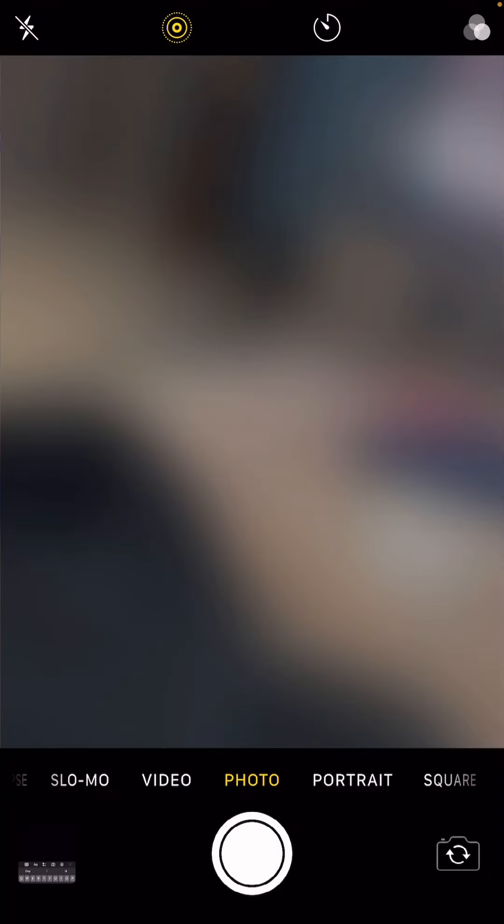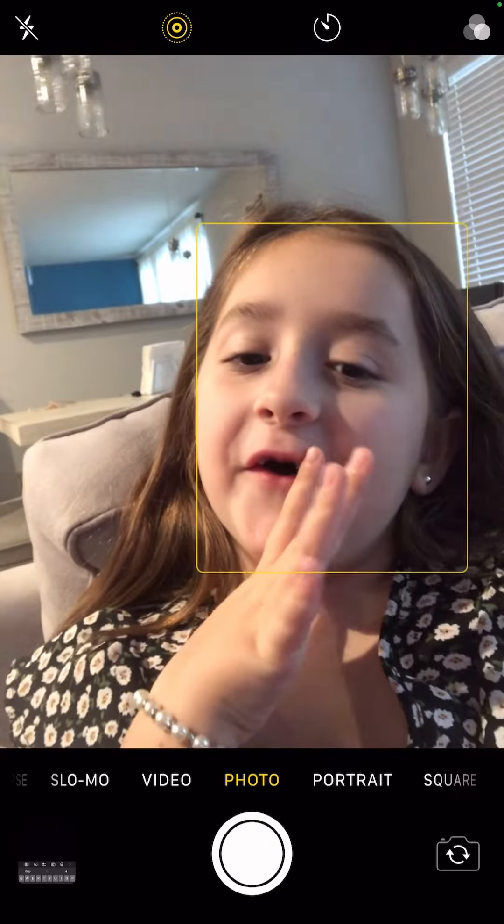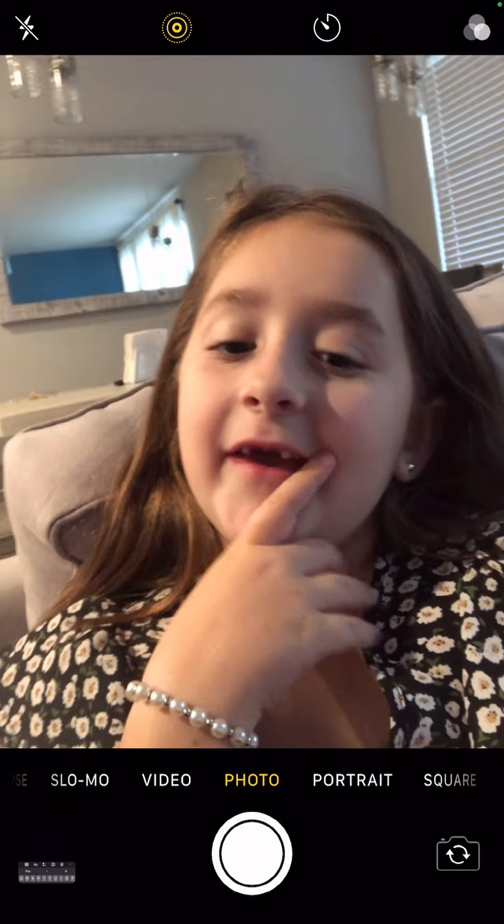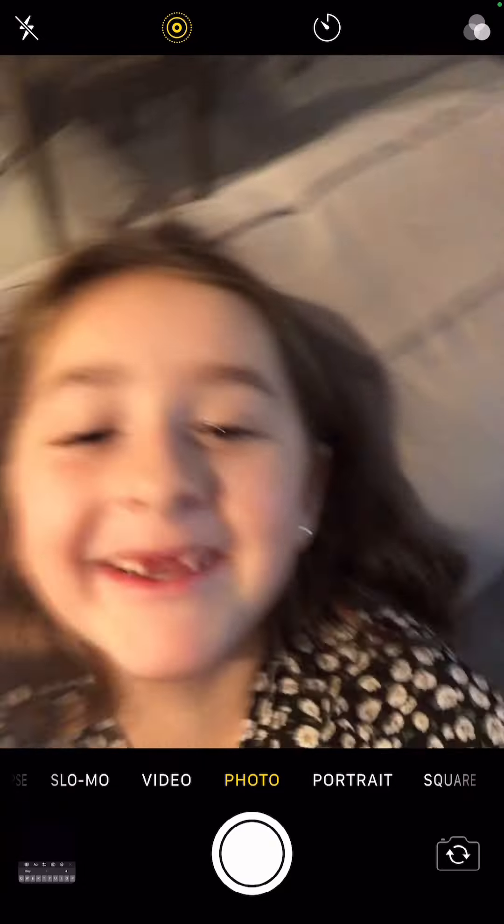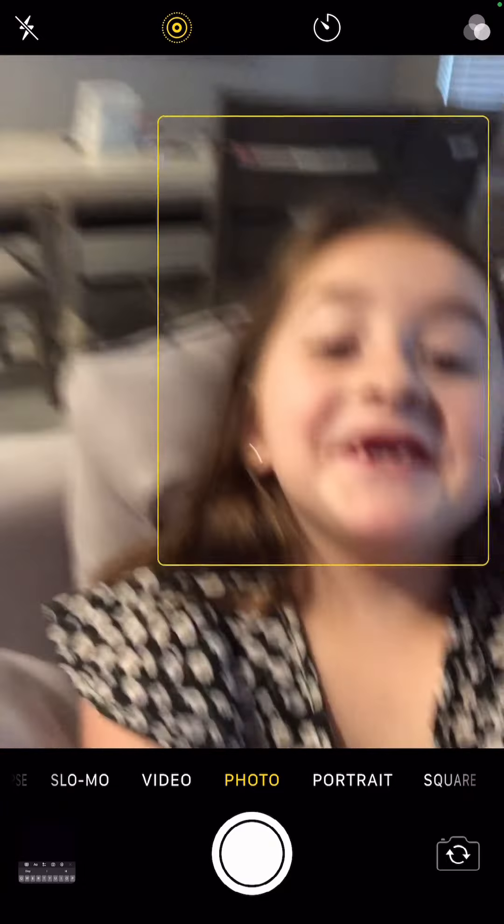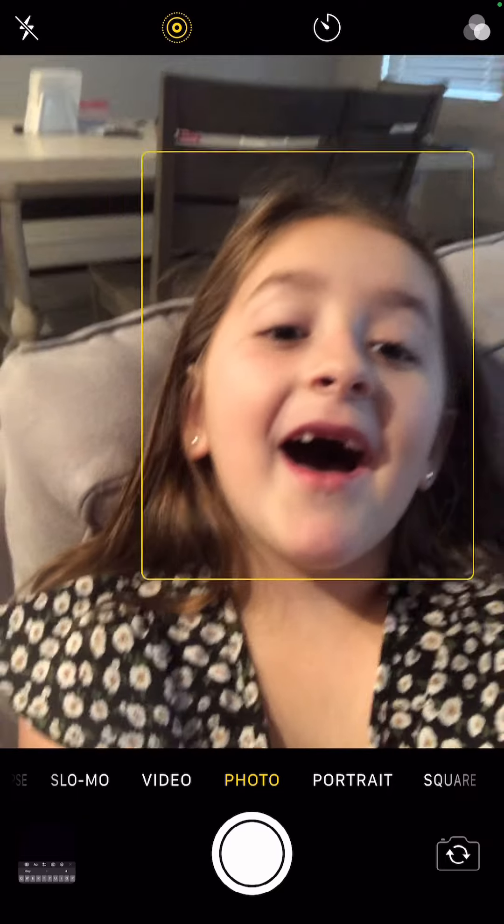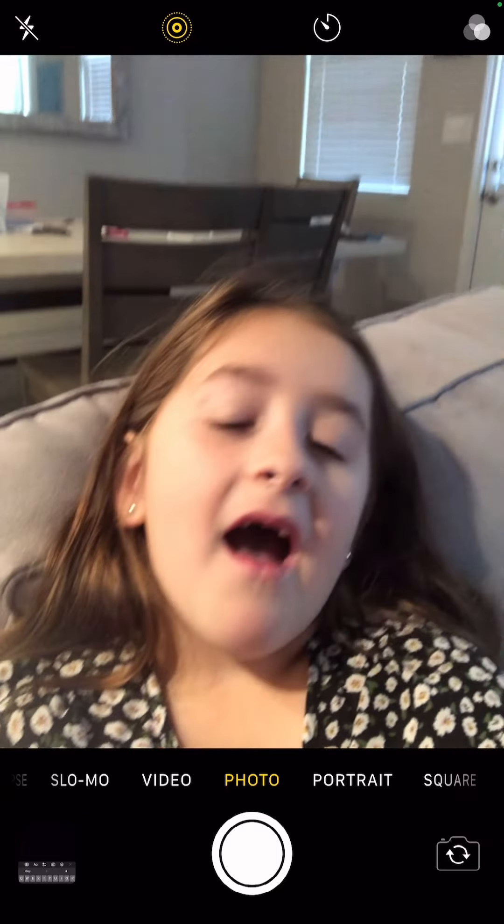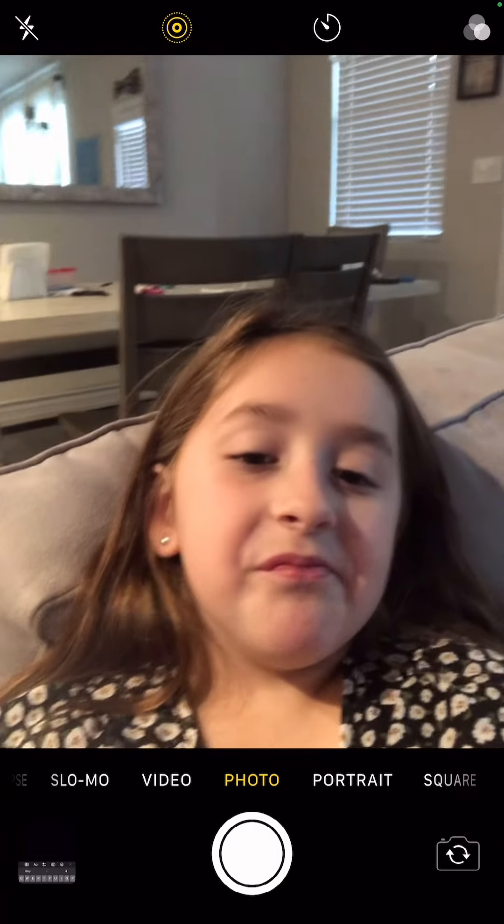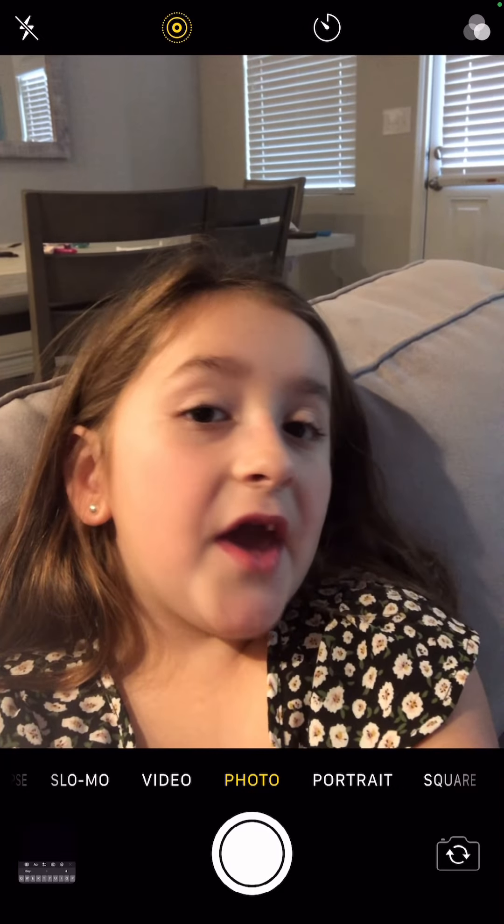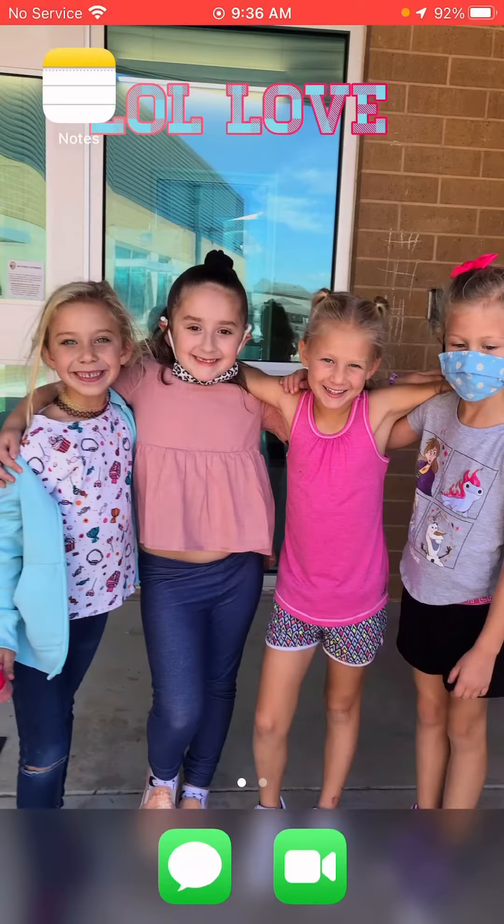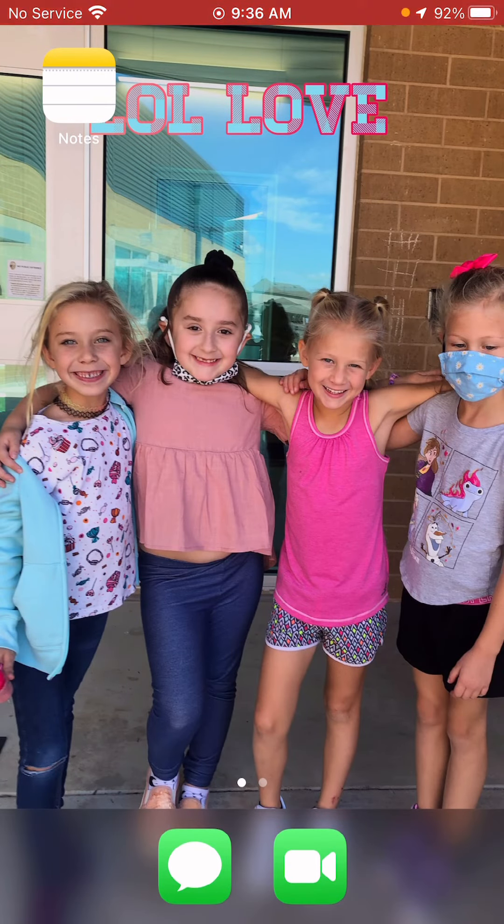Nice yeah you guys can see my face right now because I'm on pictures. I hope you guys enjoyed this video. Make sure to give this video a big big thumbs up, turn on the notification bell. I love you guys so much. Make sure to comment about that. I love you guys so much.